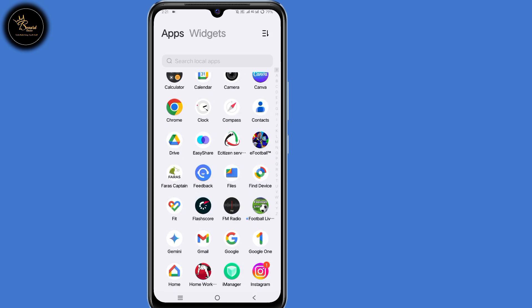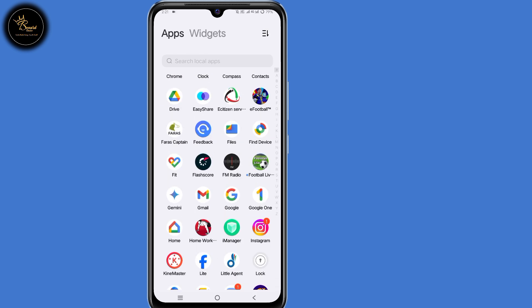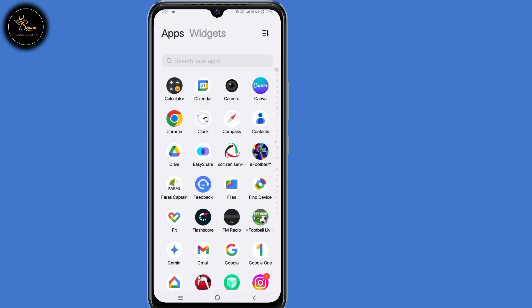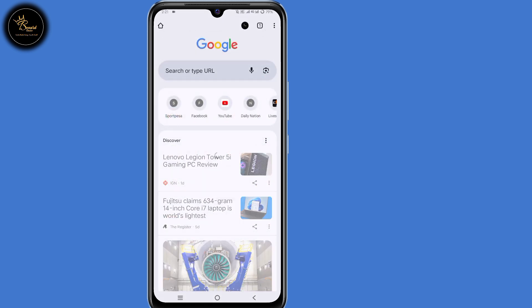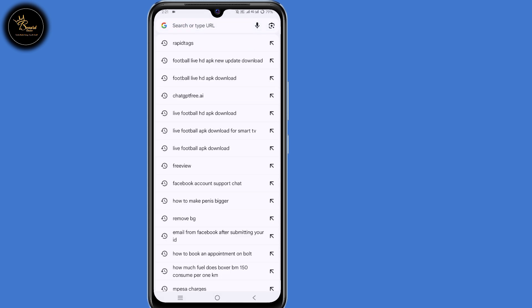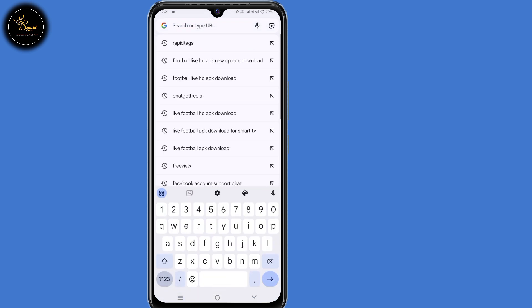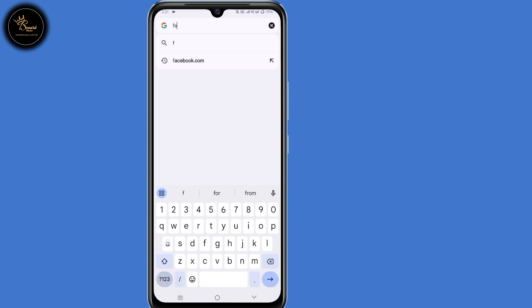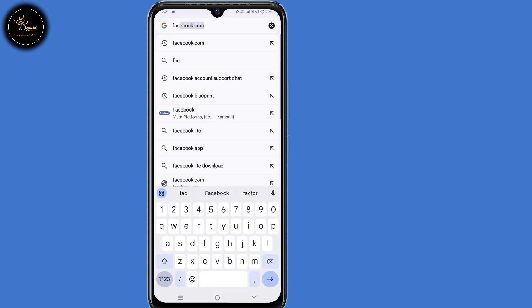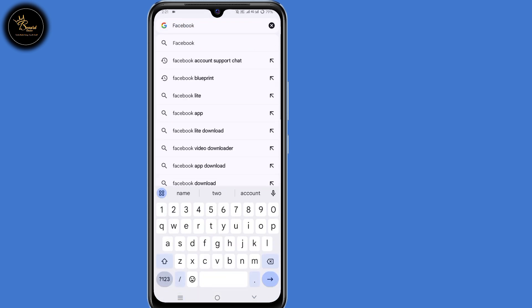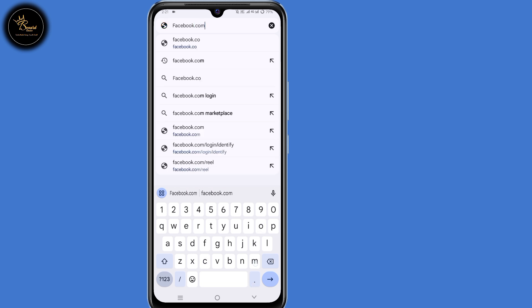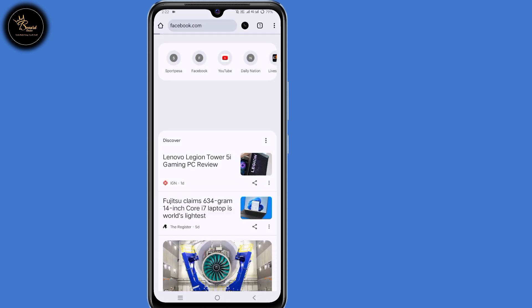So now what you need to do is open the browser that you normally use. In the search bar, just type in facebook.com, then click on enter.